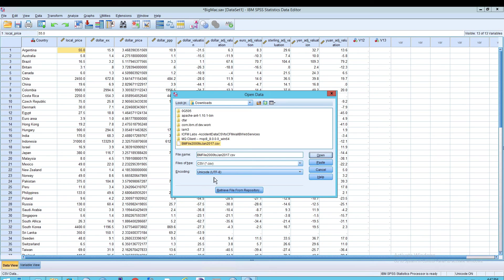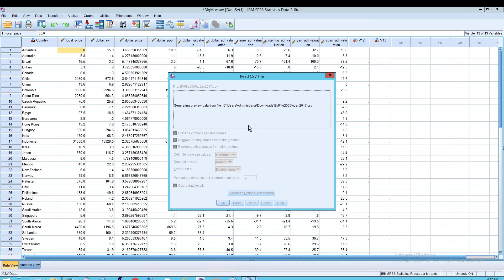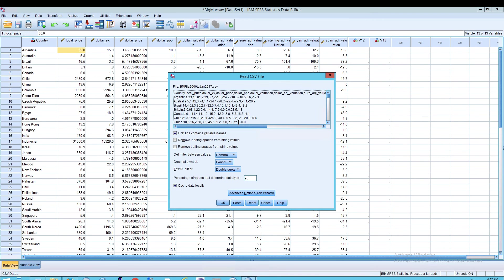Notice that your encoding is UTF-8 here, which is sort of Unicode. And now notice the kind of results we get on this screen. So it says first line contains variable names, that's familiar from the Excel import.